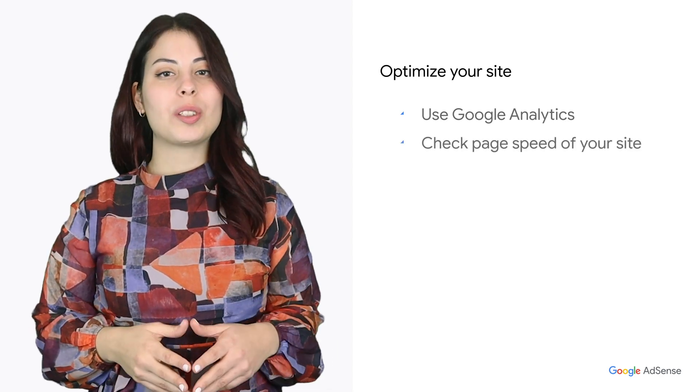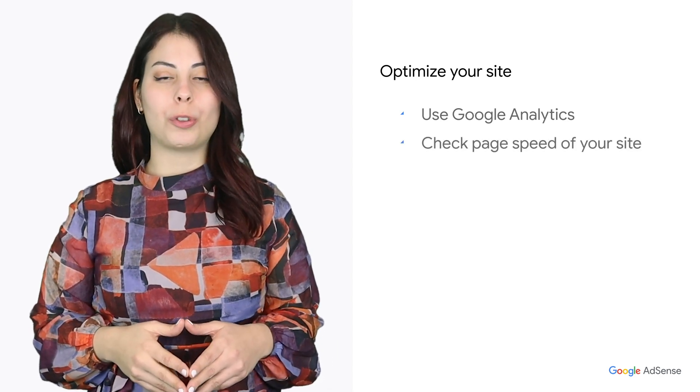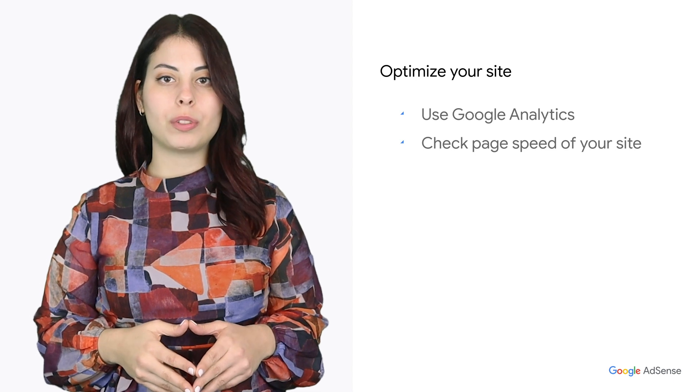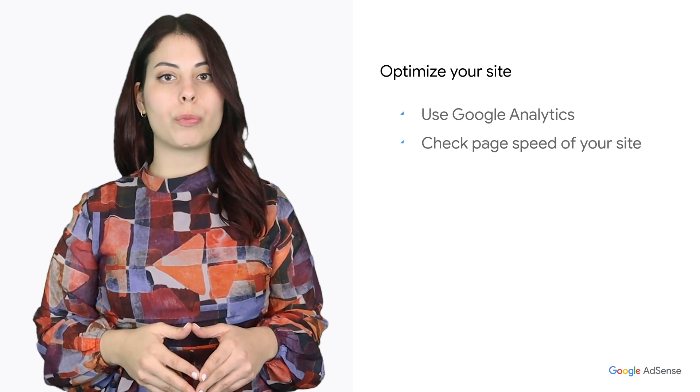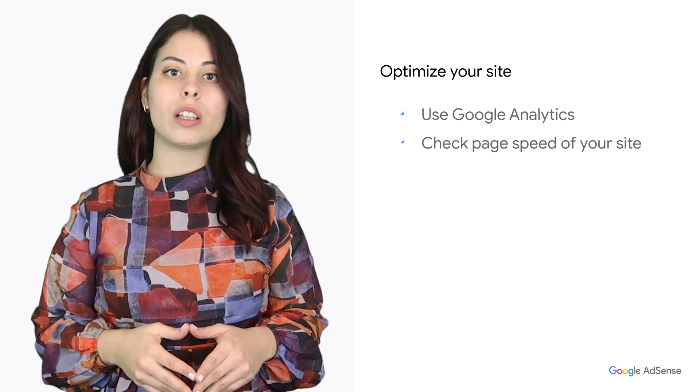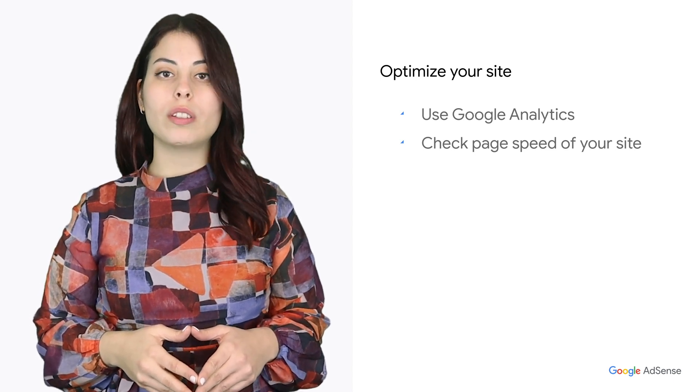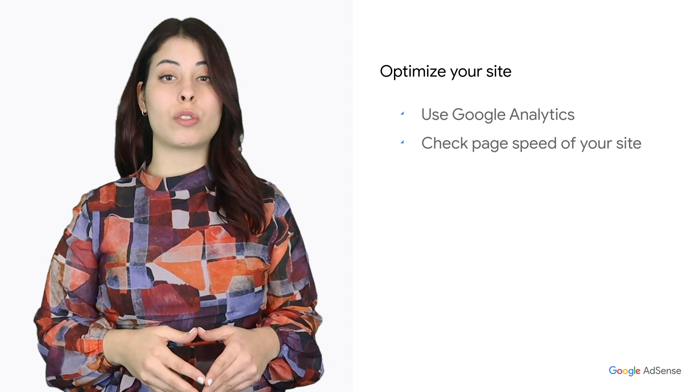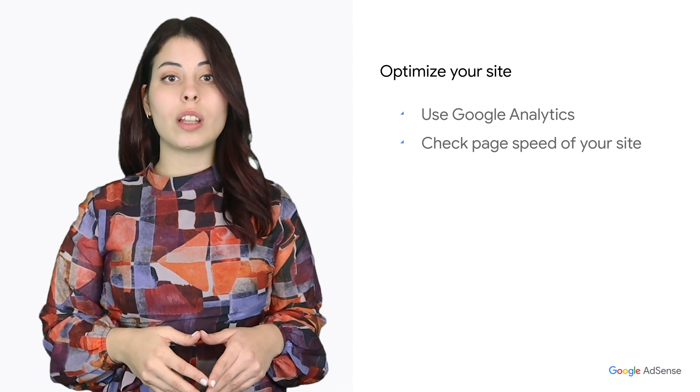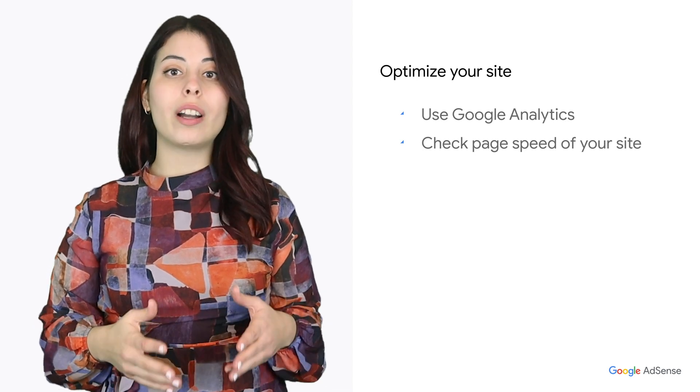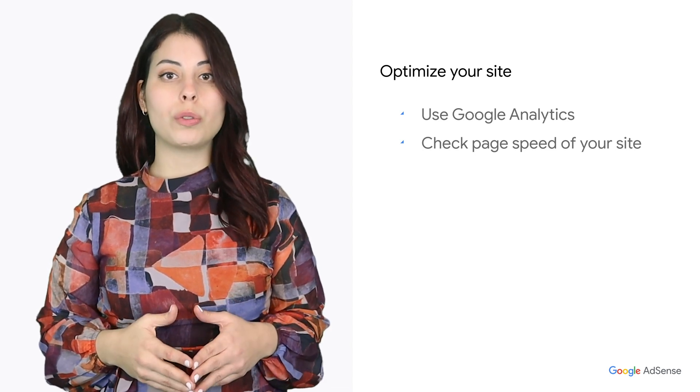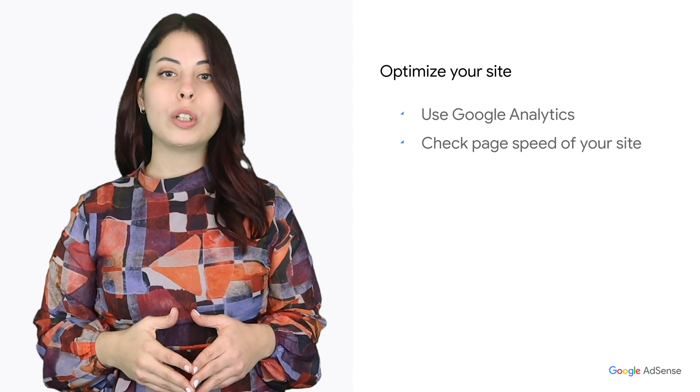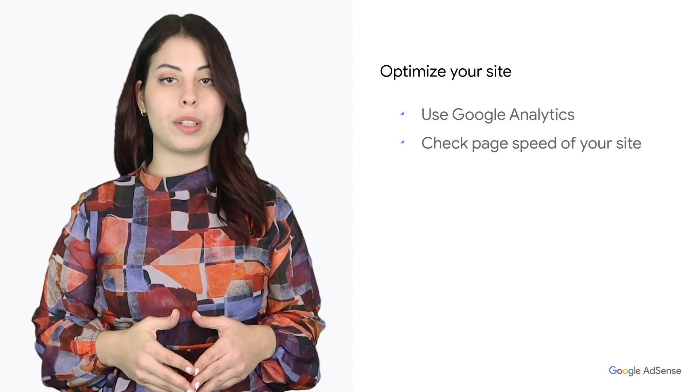Two, check page speed of your site. Our research shows that 53% of visitors are likely to abandon if a page takes longer than three seconds to load. That's why we highly recommend you use the Google PageSpeed Insights tool to check your page speed.